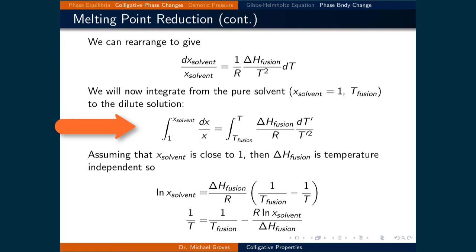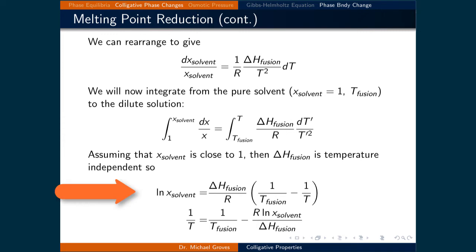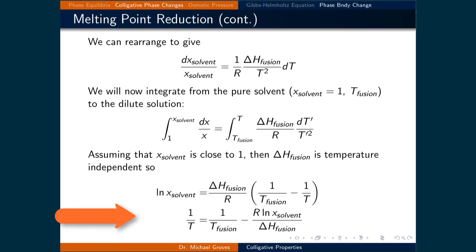We will now integrate this expression where the bounds of integration are indicative of the process. On the left-hand side, the pure solvent has a mole fraction of 1 and is diluted to some mole fraction after addition of the solute. On the right-hand side, the pure solvent has a melting point of T_fus, and that changes to T as solute is added. Upon integration, we get ln(x_solvent) = (ΔH_fus / R) × (1/T_fus − 1/T). Rearranging gives 1/T = 1/T_fus − R·ln(x_solvent) / ΔH_fus.